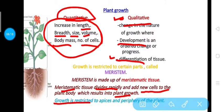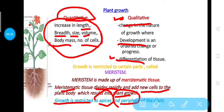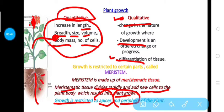Growth is restricted to the apical and peripheral regions. Apical region means the terminal region — on the stem, this is the apical region, and if there is a branch, the apical region of the branch also has meristem. In the case of a root, the apical region of the root has meristematic tissue, which shows rapid growth and increases both length and height.